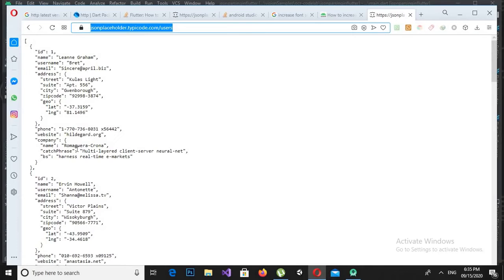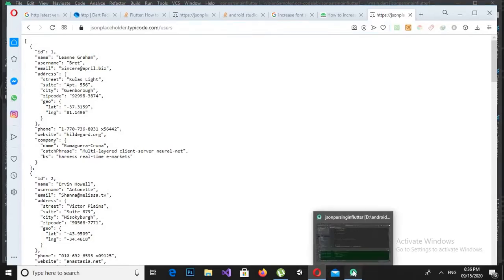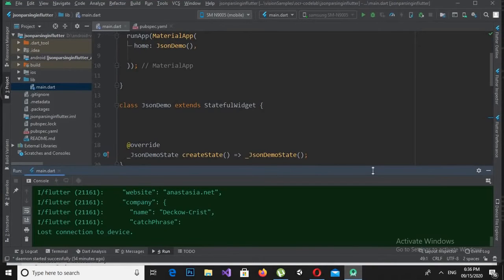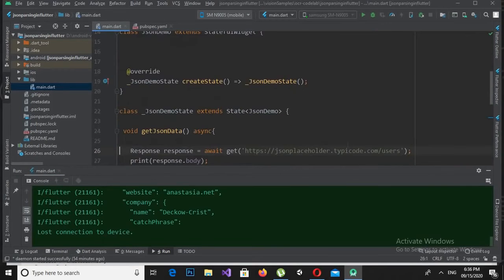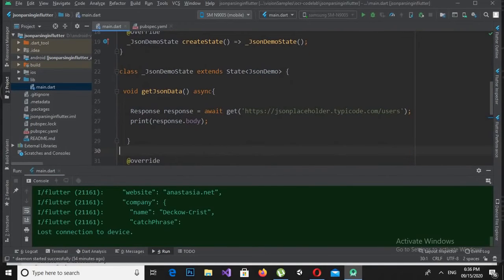I will go to the browser and look at this JSON. The first element is a JSON array, which is represented by a square bracket. So I'll come to this getJsonData method and we will process this JSON data.